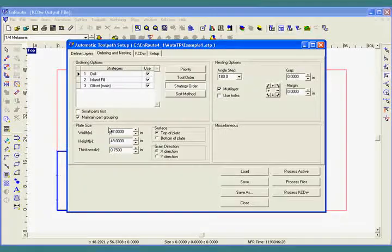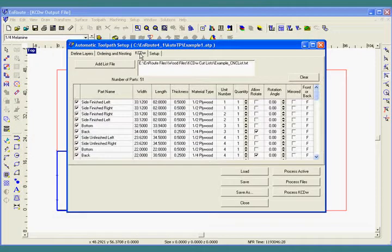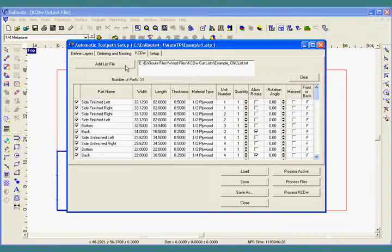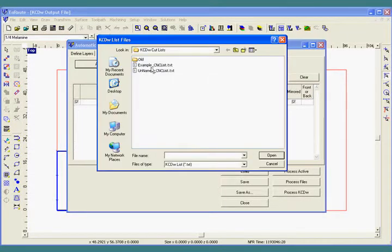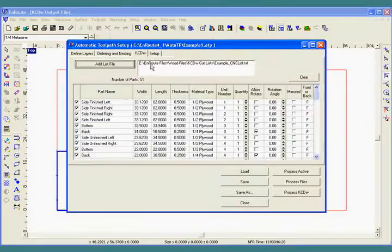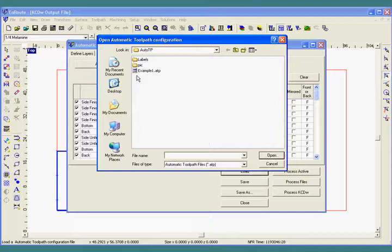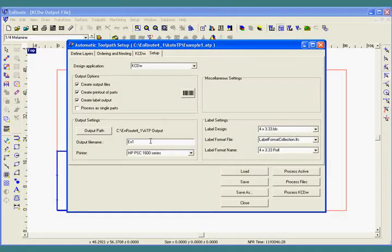So once you get this process going, it's a pretty simple process of just loading your cut list, loading the ATP file, setting your output file name, and hitting process.